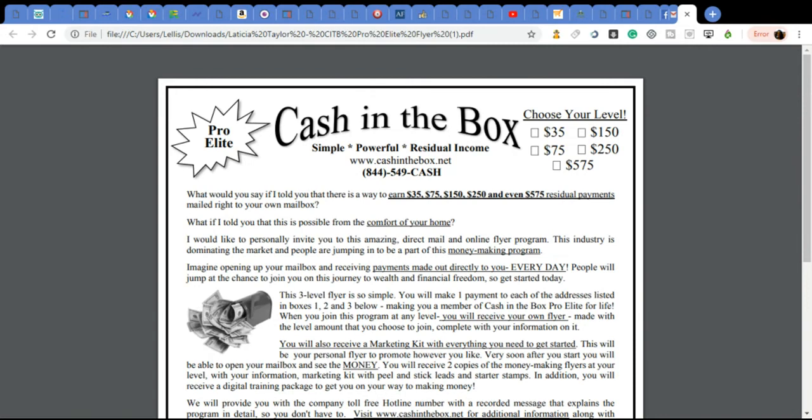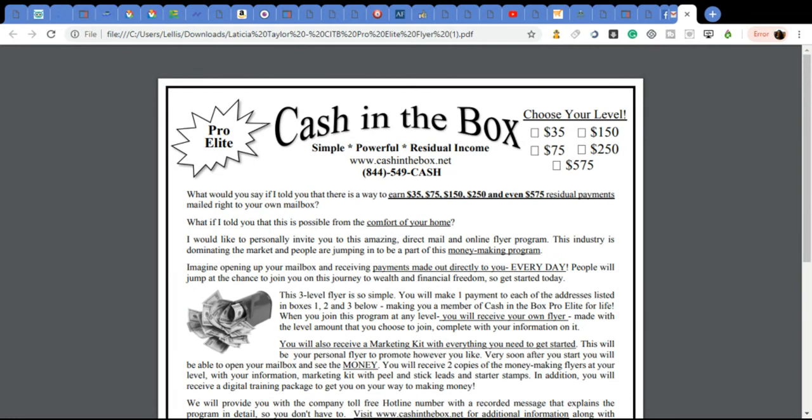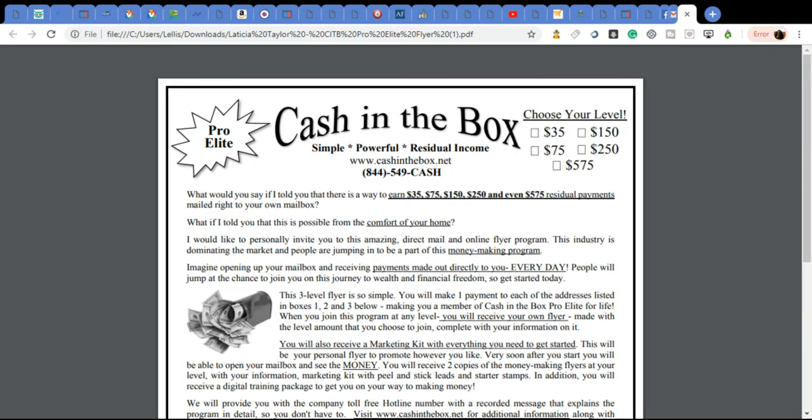Again, this is Leticia Renia Taylor. My website is mailboxmoneyfast.com. This flyer will be put on there. I'm not sure if it's there as of today because we're just launching, but please believe it will be there. If not, it's not a problem with you joining. I could easily send you the flyer or you can make the payment through PayPal and get your flyer right away. Thank you and have a wonderful, wonderful day. Take care.